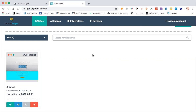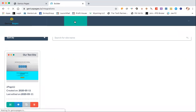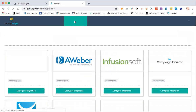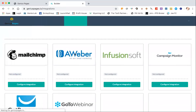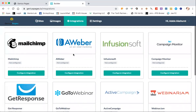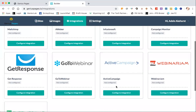Before I get into the forms, I just want to point something out because as we go into edit, we're going to reference something. There's a button here called integrations and you may be integrated with an autoresponder, for example,